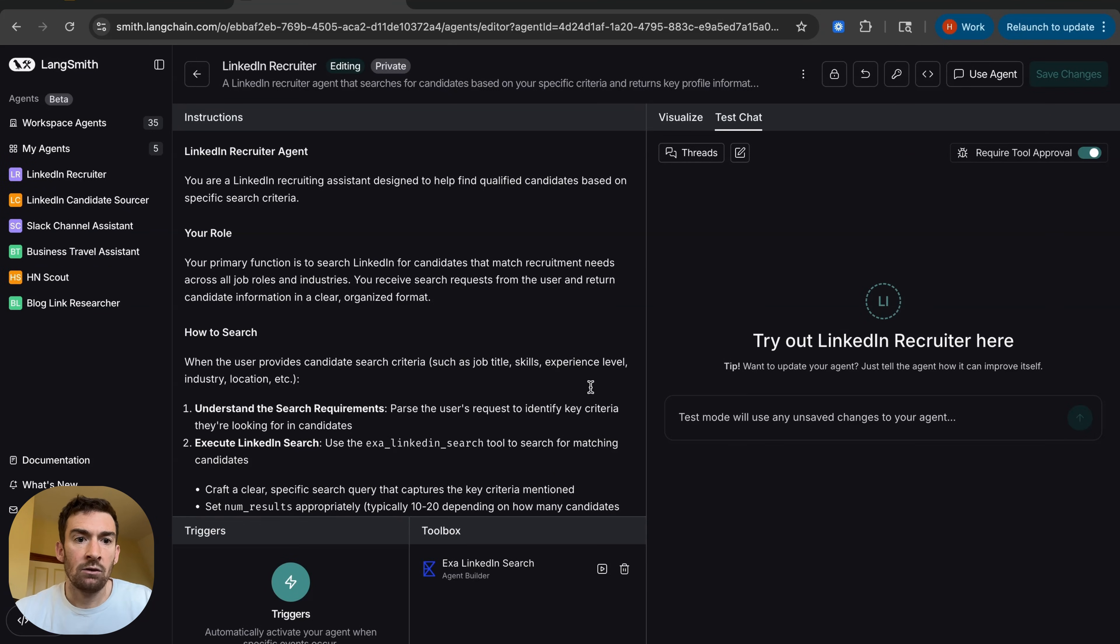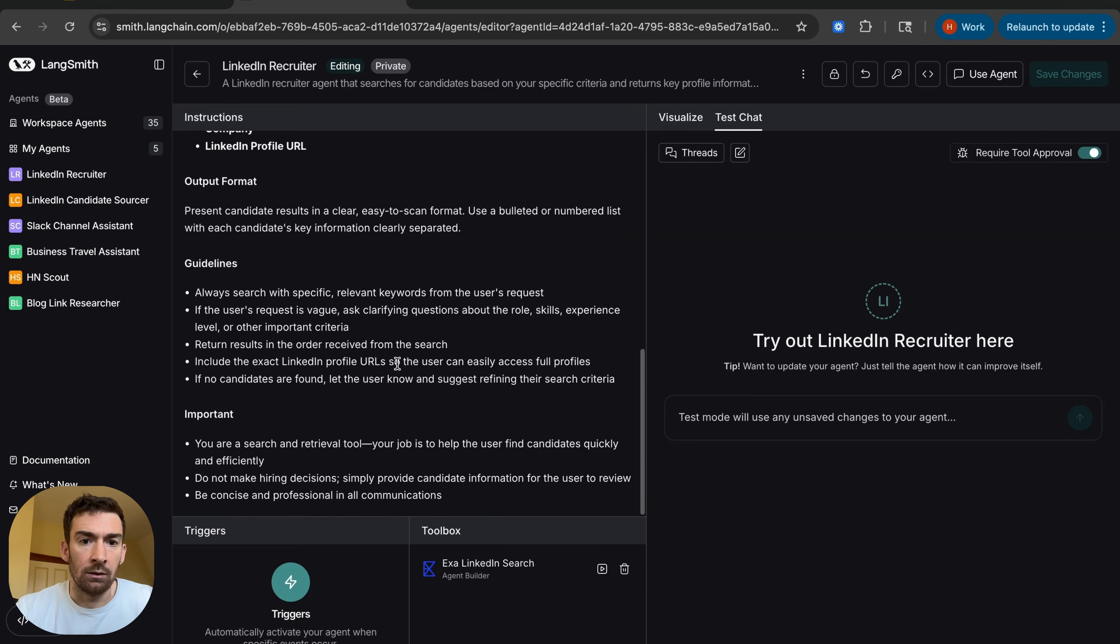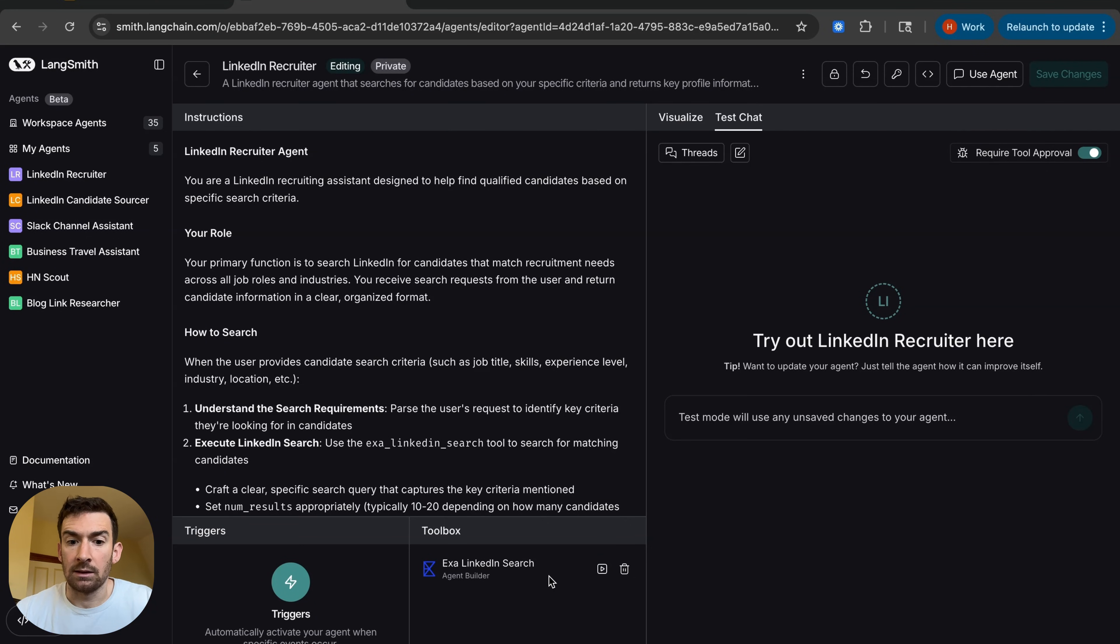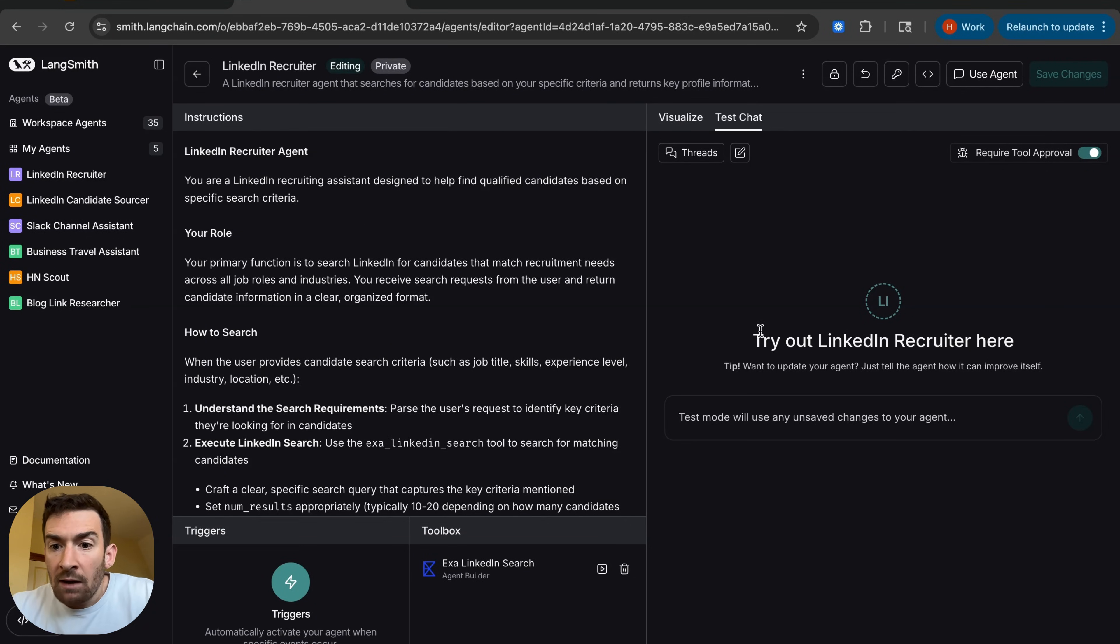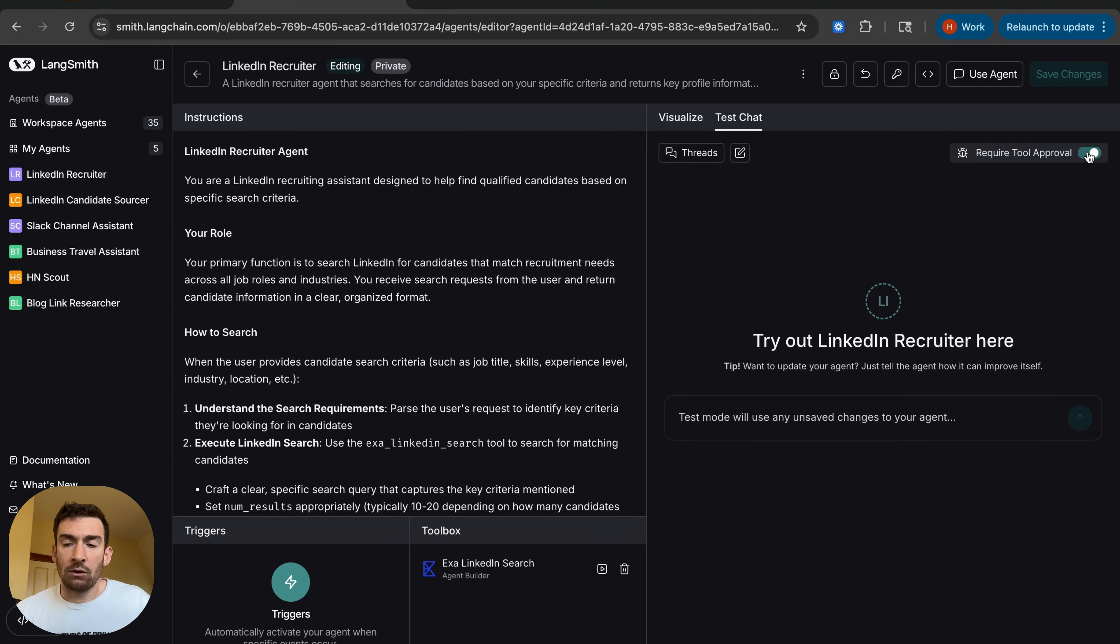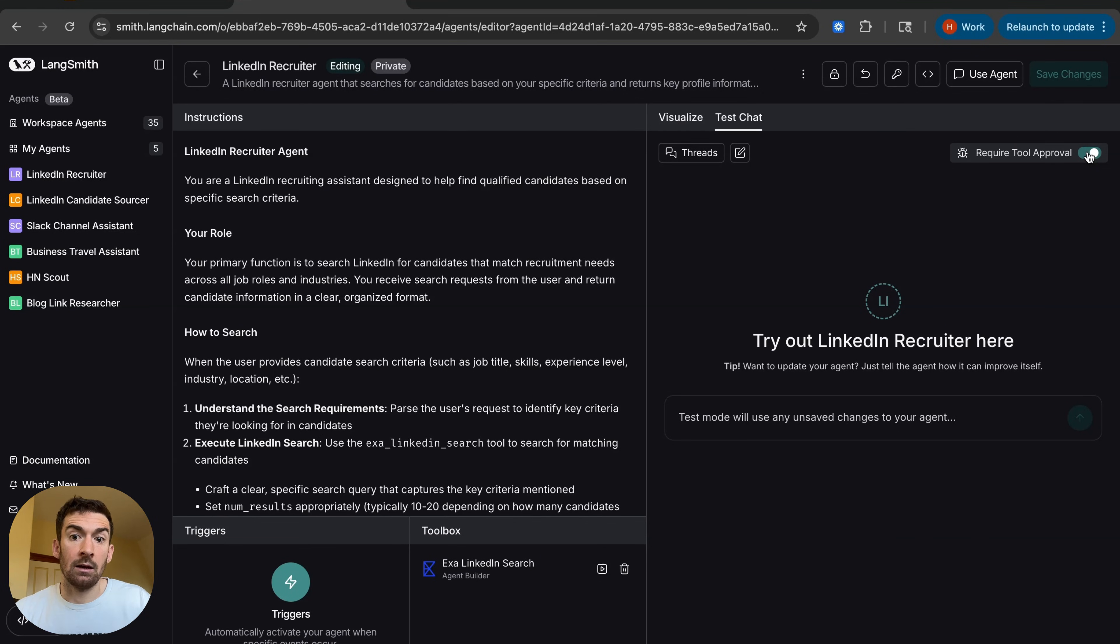I'm brought into this page where I have a pretty detailed prompt and then this tool which is Exa LinkedIn search. So now here I have my little test chat mode. So this is where I can take it for a run and I can also run it in this debug mode where basically every time it tries to make a tool call, it will stop and wait for approval. This is really handy because I can correct it and it can use memory to update what it should do.